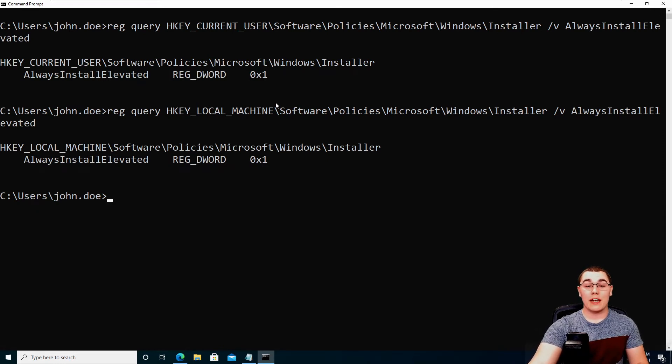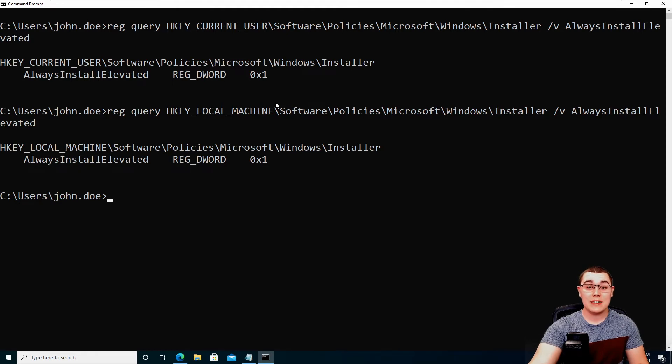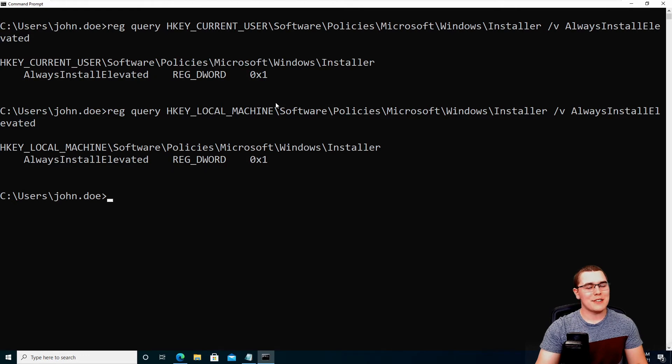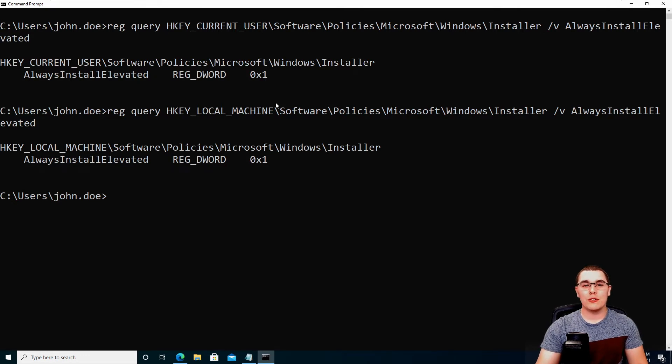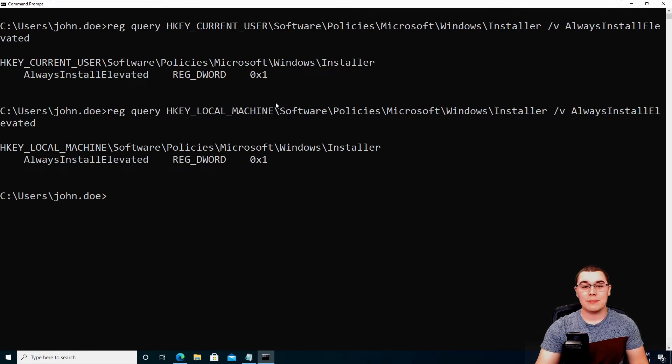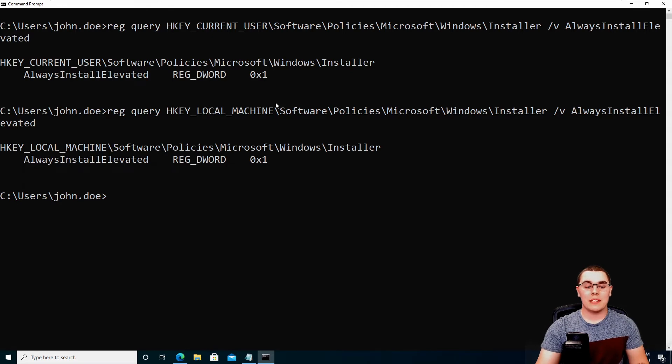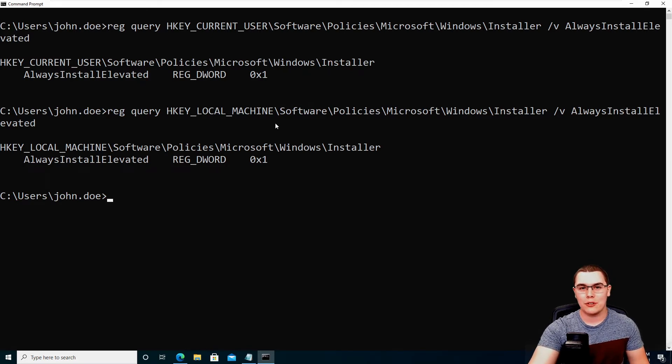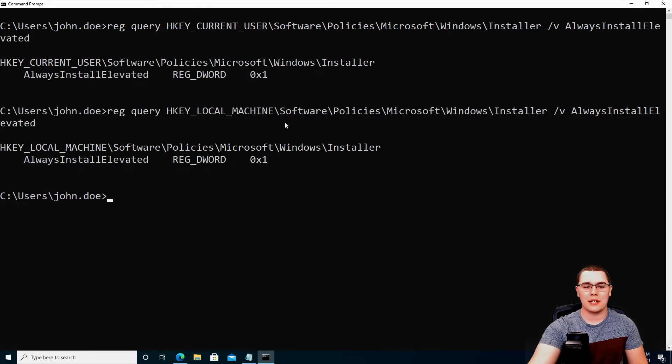So if you see that these are both set to one, what we can do is run any MSI files with system level privileges, even though we are just a low privileged user. Now, this is very dangerous because we can use MSF Venom as part of Metasploit and create a malicious MSI file that we can then run to get a reverse shell or add a user or whatever other payloads you can imagine.